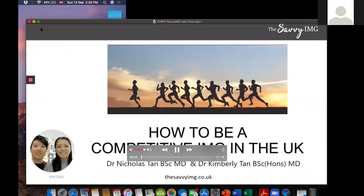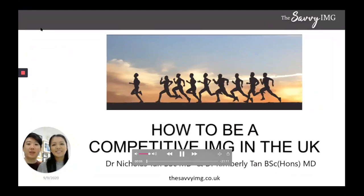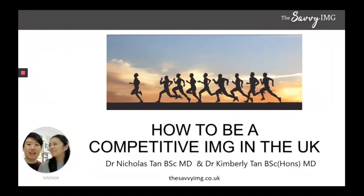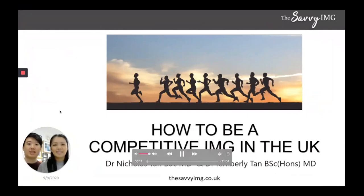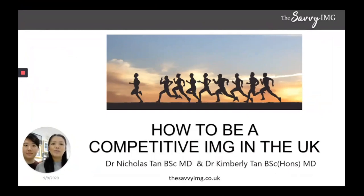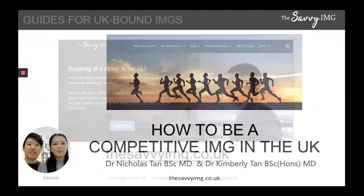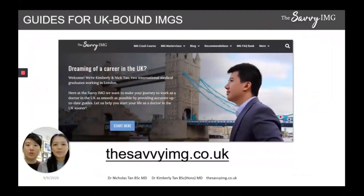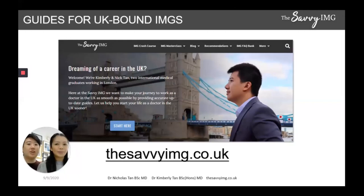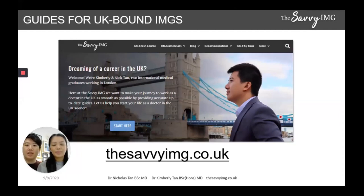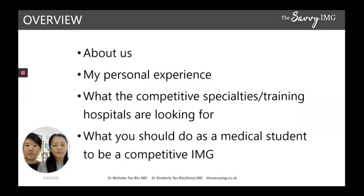Hi everybody, welcome to our talk on how to be a competitive international medical graduate in the UK. My name is Nicholas Tan, an IMG from the Philippines currently working as a locum doctor in London. I'm Kimberly Tan, also an IMG from the Philippines, currently working as an ophthalmology registrar at King's College Hospital in London. Together we created the Savvy IMG, an online resource to help IMGs learn how to come to the UK and maximize their career options.